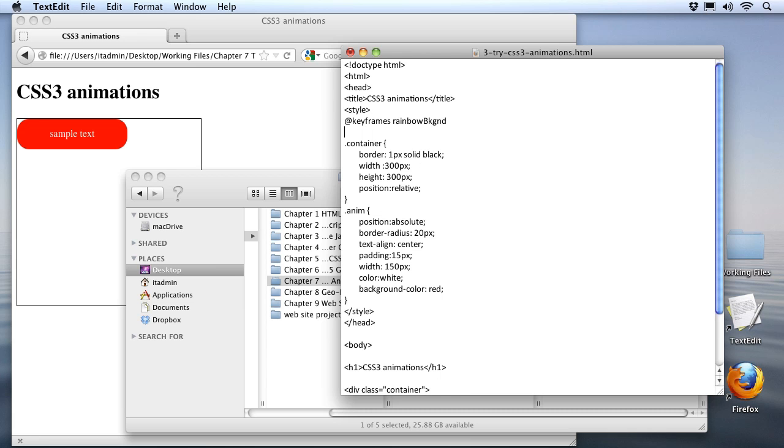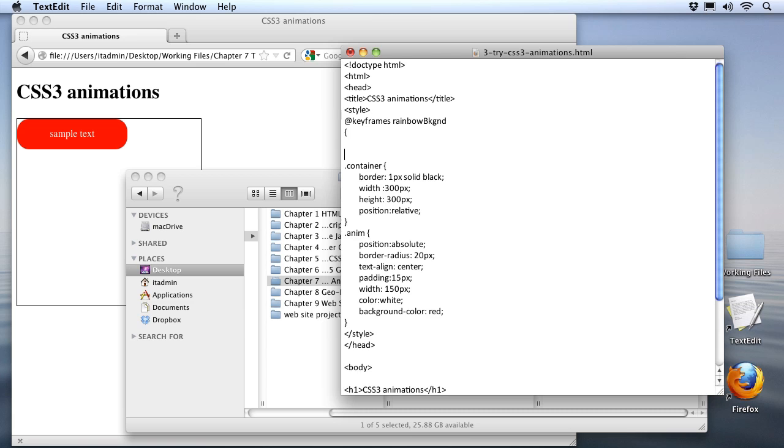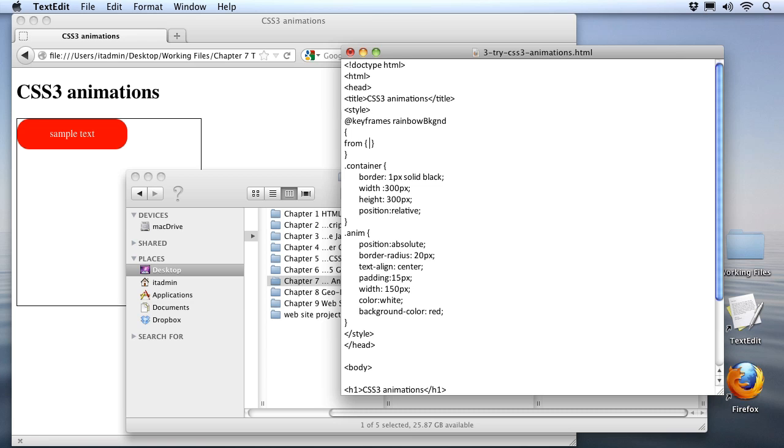Now I'm going to set up some grouping braces, and we'll define our animation inside of them. There's a couple ways you can do it, but the easiest way to start is by using from and to. We'll start off with from, and this is where our animation will start. I'll add some grouping braces for that. And inside those, we'll add the style we want to start our animation with, which is a background color of red.